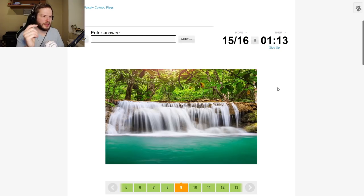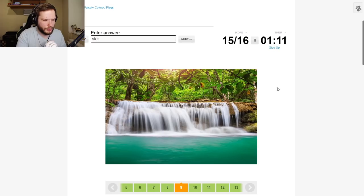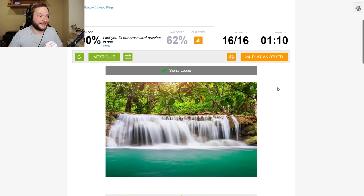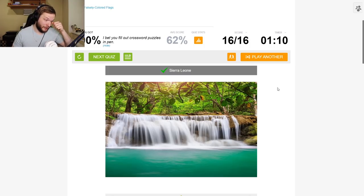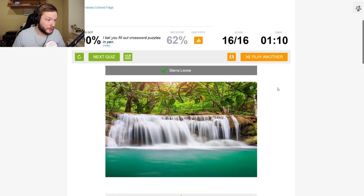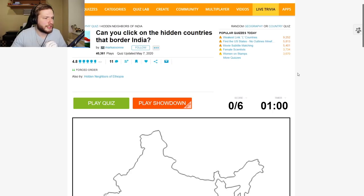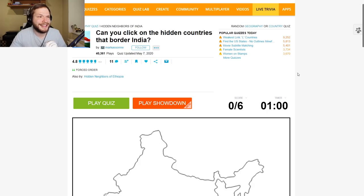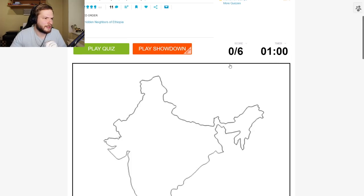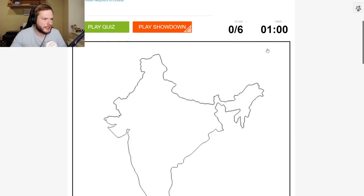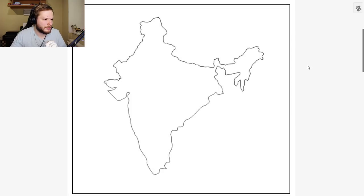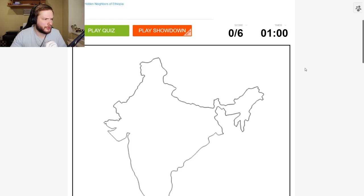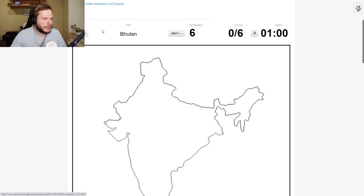Could this be like Sierra Leone maybe? Oh my god it was, nice. This one was the hardest one for me at least. This sounds interesting, I'm not sure how difficult it will be. But can you click on the hidden countries that border India? So there are only six countries. Well I feel like I should know them, right?